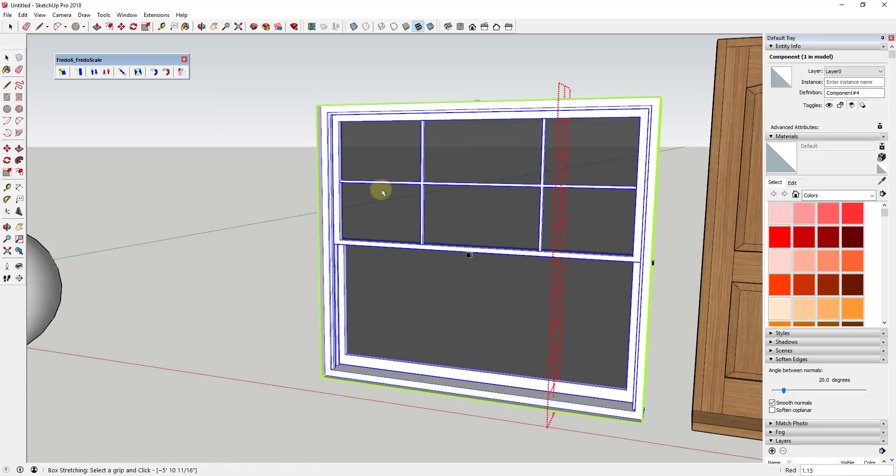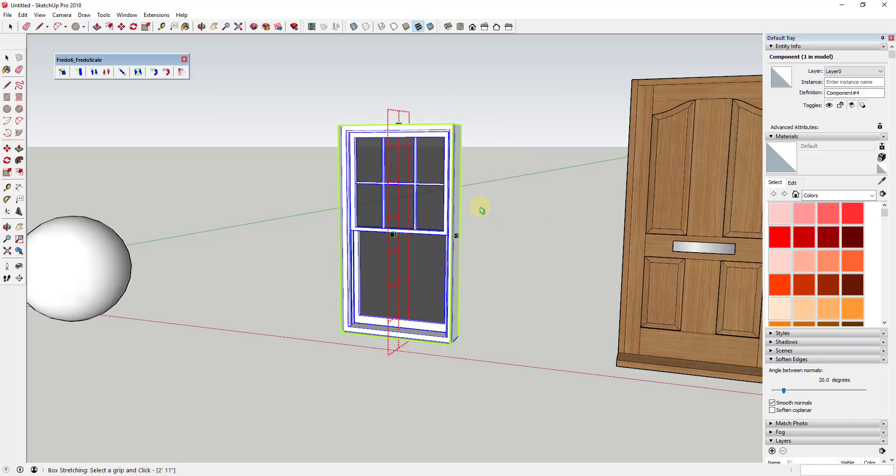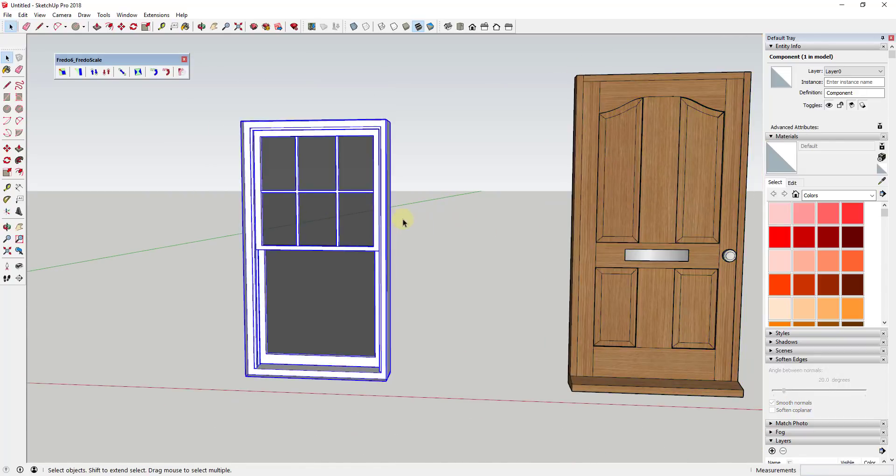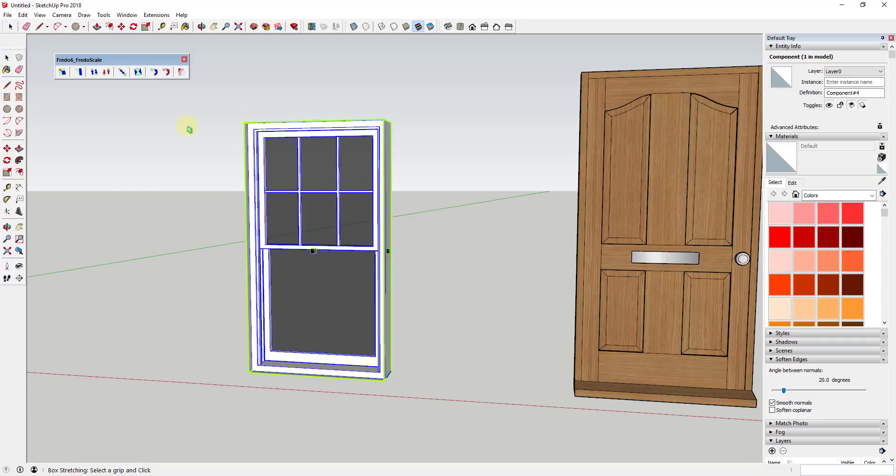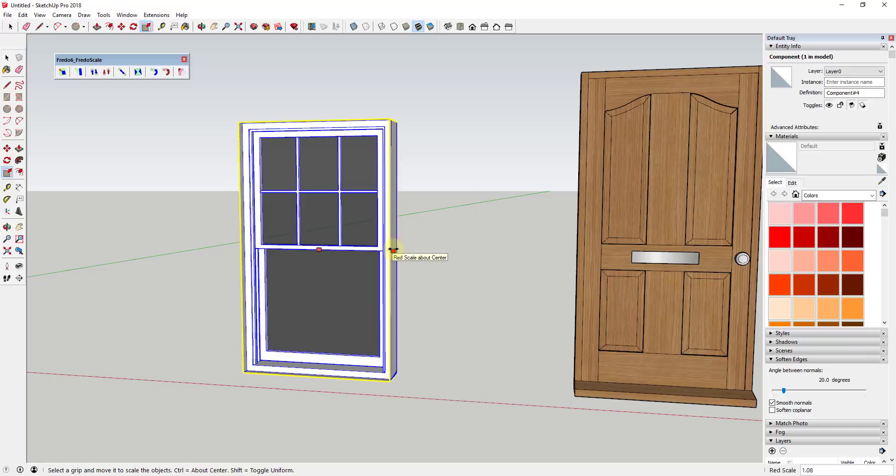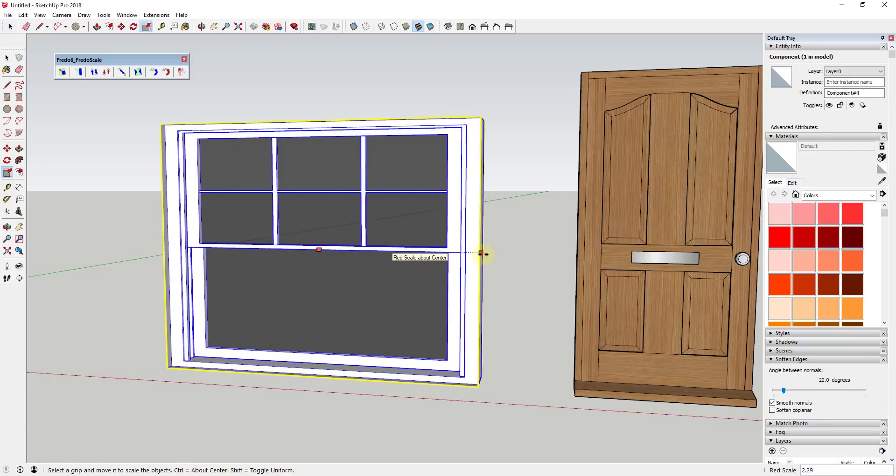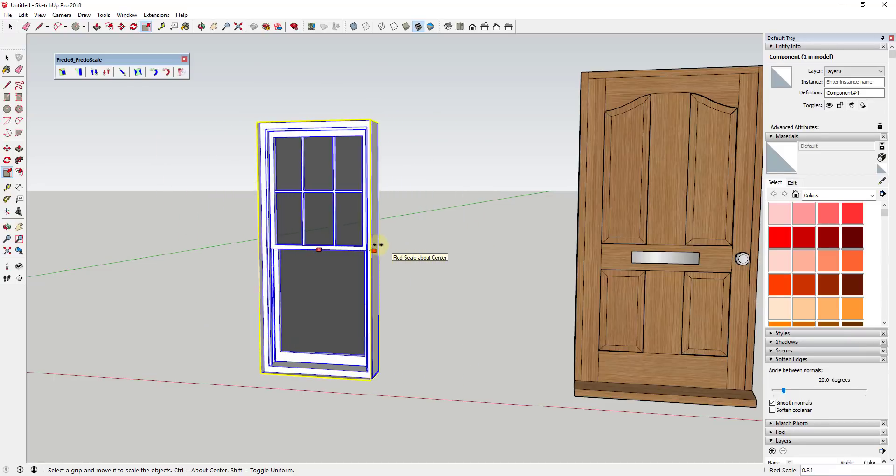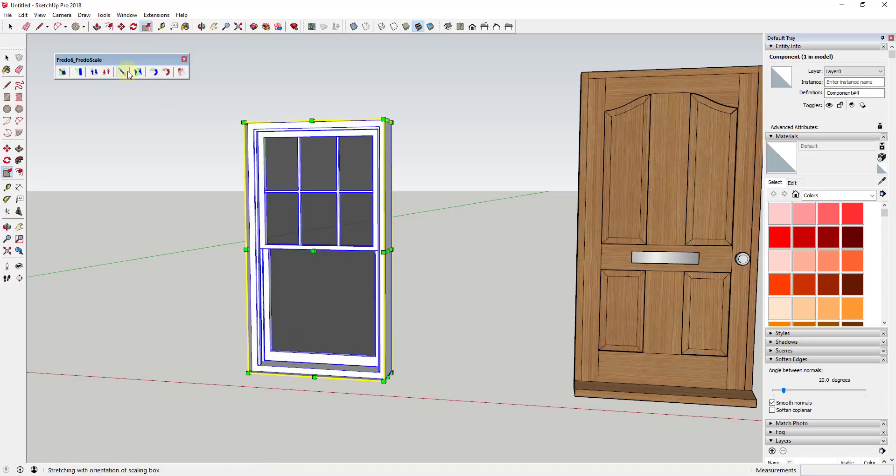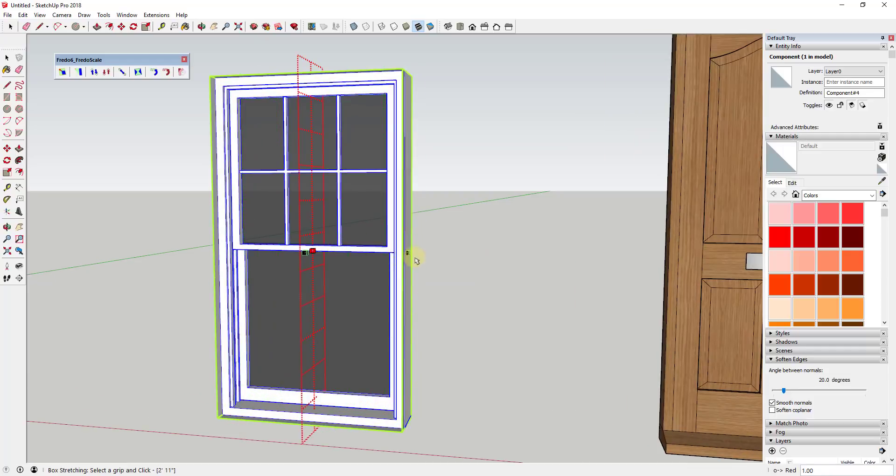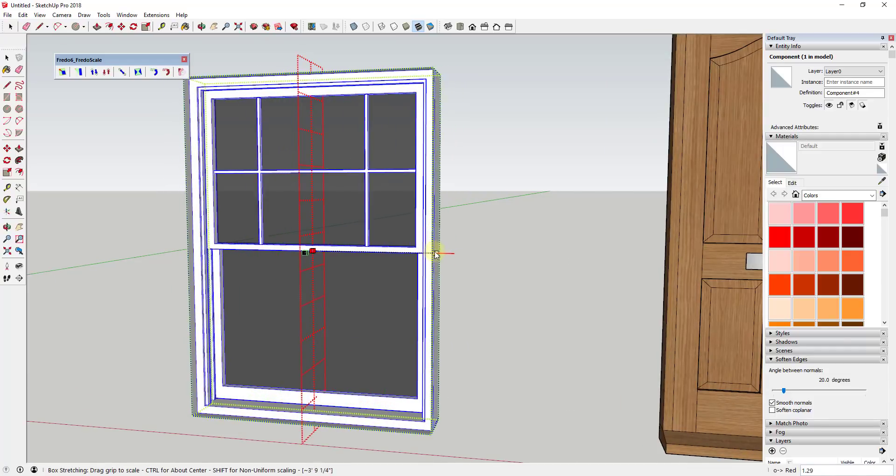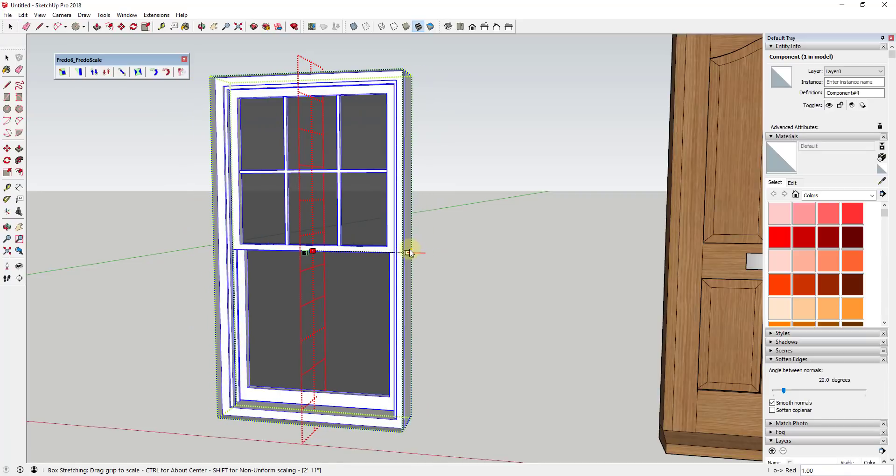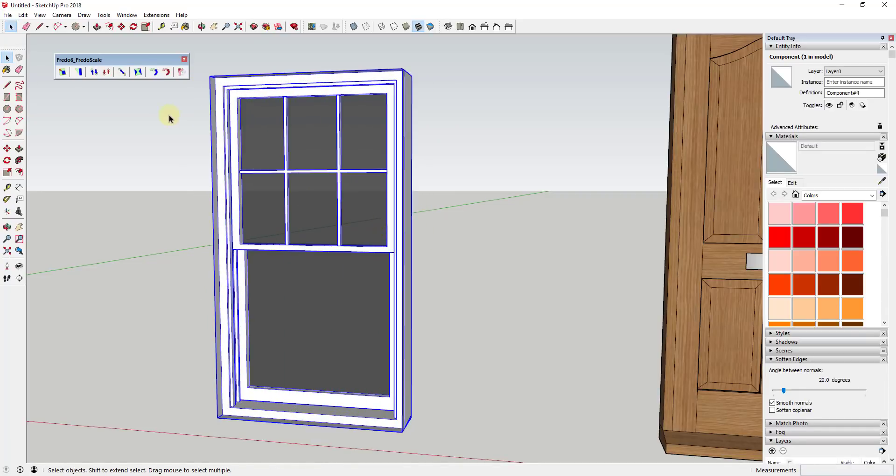The other thing about this is there's also an option to do it about center. So if you remember when you scale something about center using the scale tool, if I tap the S key and then hold the control key, this is scaling about center, meaning when you scale something it's going to scale outward from a center point. Well, you can set box stretching to do the same thing. You can right-click in here once you have this active and click on the button for 'from center.' Once you scale something from center, it's going to scale on both sides of this point.